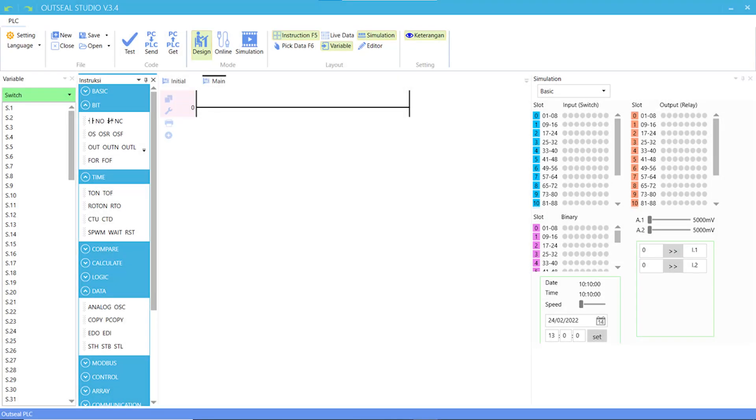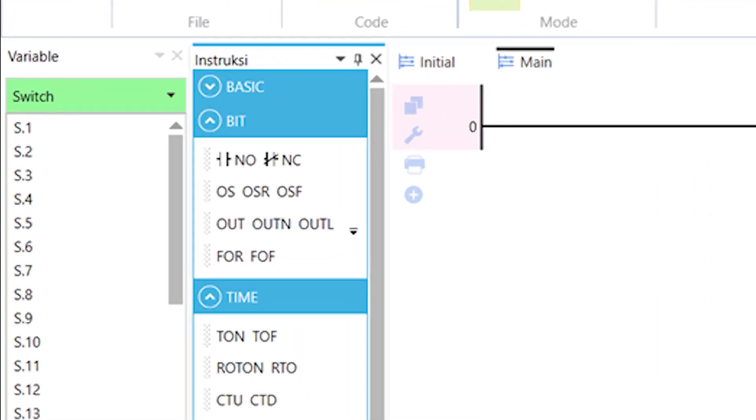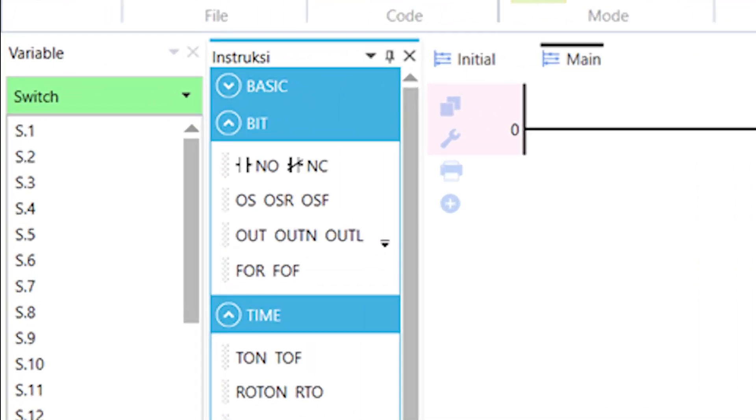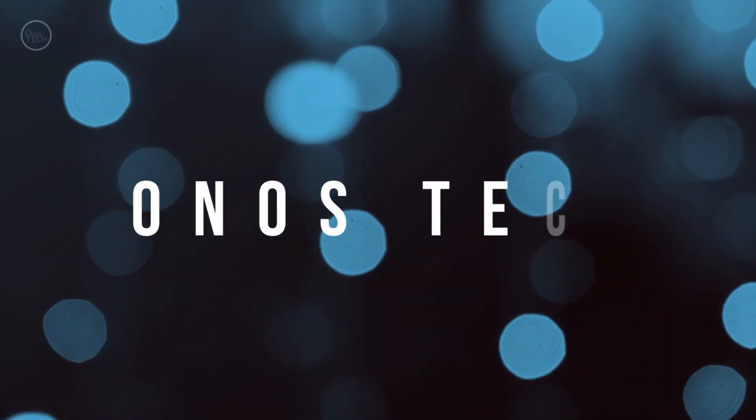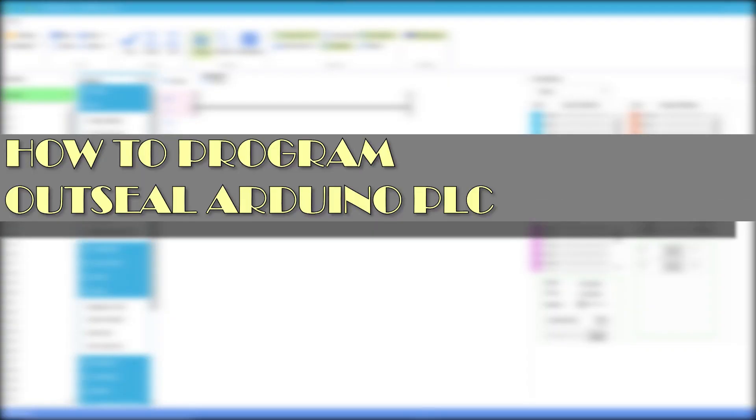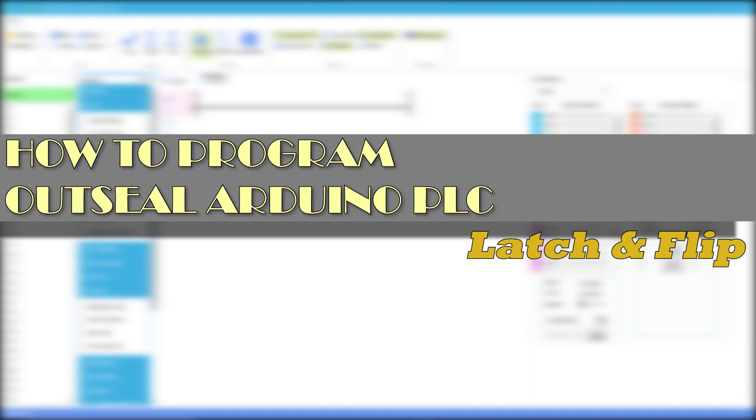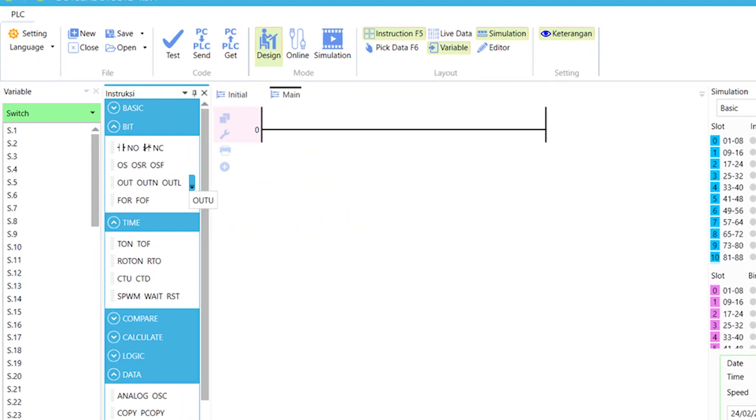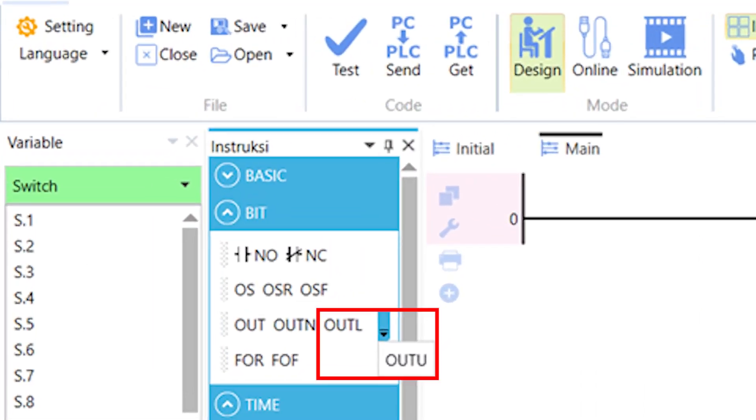Hi everyone. In this video, we will consider the remainder of the bit instructions. First, a look at the latch instructions.